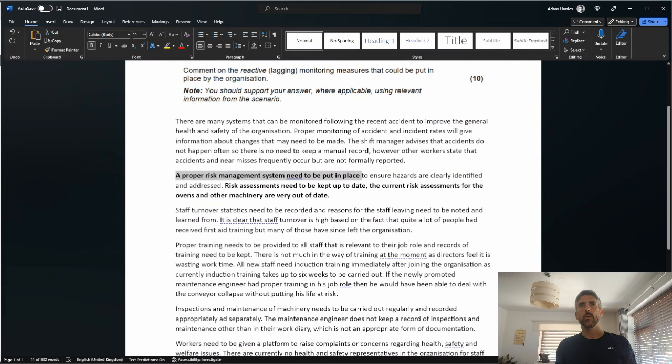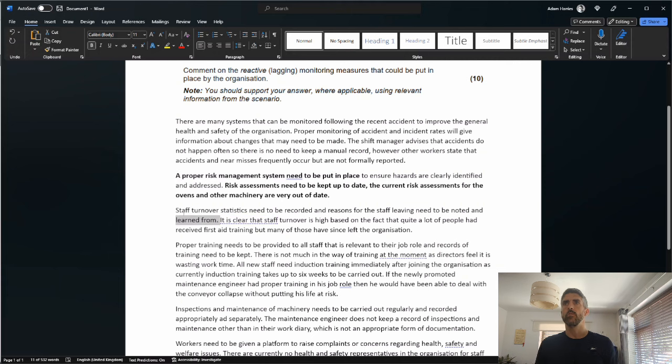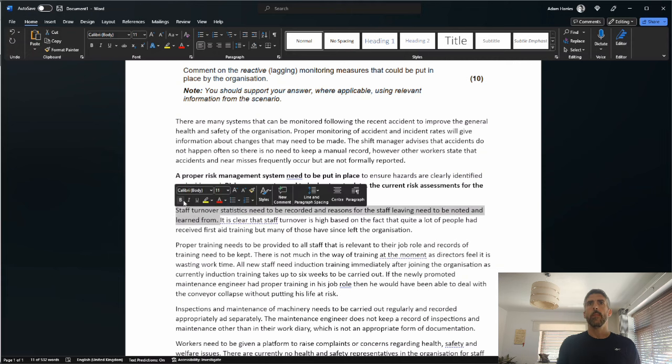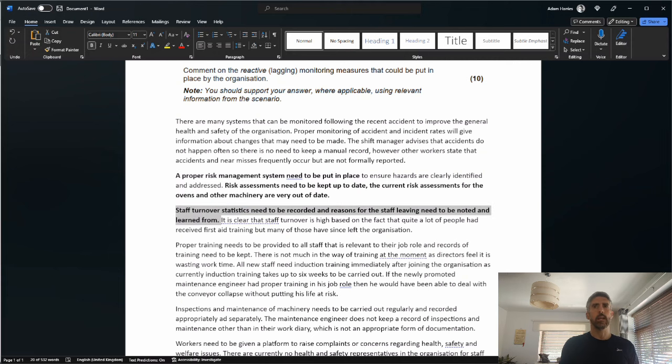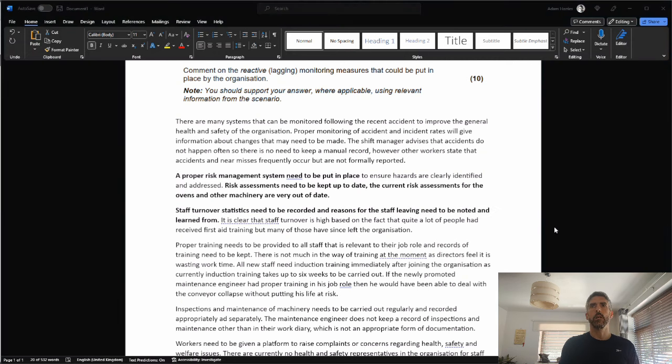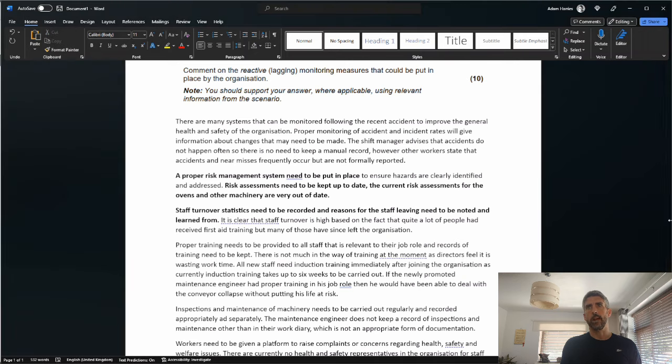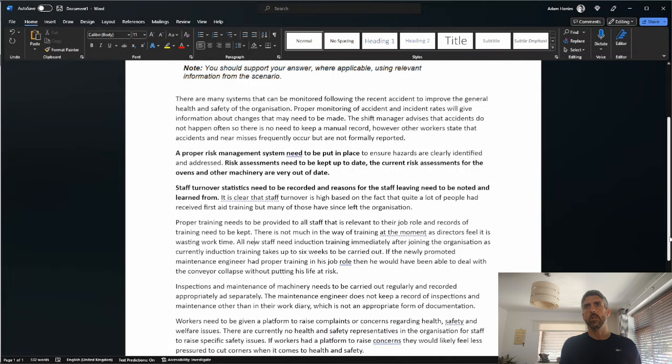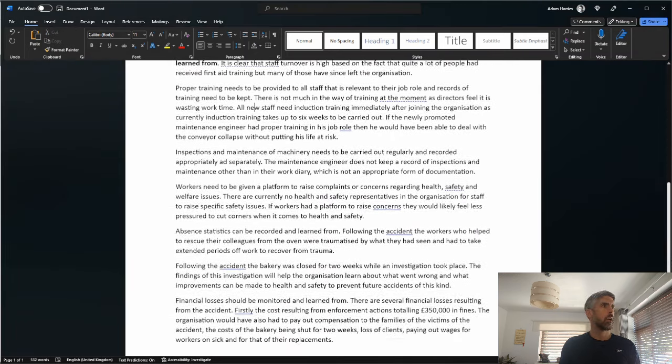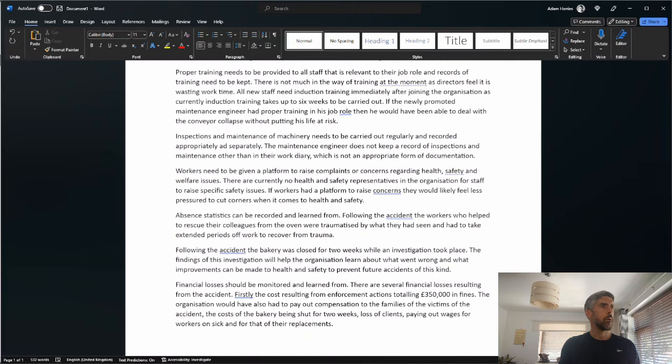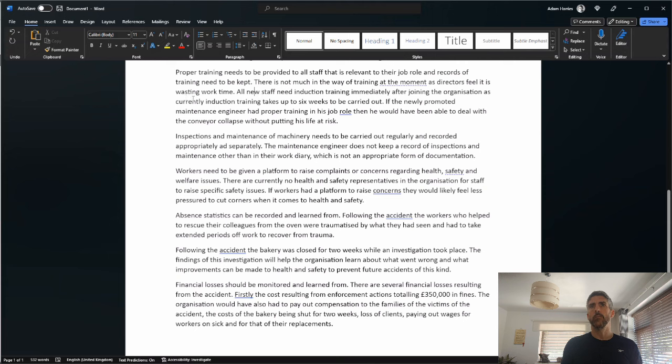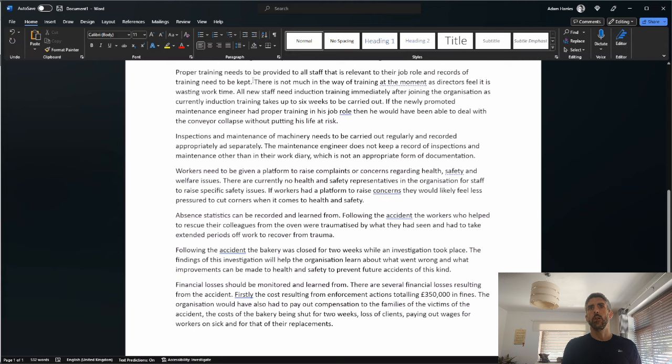Proper training needs to be provided to all staff that is relevant to their job role, and records of training need to be kept. There's not much in the way of training at the moment as directors feel it's wasting working time. All new staff need induction training immediately after joining the organization, as currently induction training takes up to six weeks to be carried out. So we've got a mark available. If the newly promoted maintenance engineer had proper training in his job role, then he would have been able to deal with the conveyor collapse without putting his life at risk. So I'm going to give another mark. I've got the opportunity to give another mark.